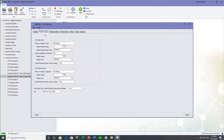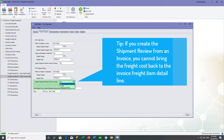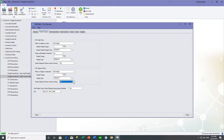On the freight charges tab, you can also elect to automatically create the shipment review straight from the sales order screen when invoicing, and you can create it and export it to the carrier at the same time. You can also do this from the shipment screen — if you're invoicing from the shipment screen, you can automatically create and export the shipment review. In our case, we're going to manually create the shipment review from orders or shipments.